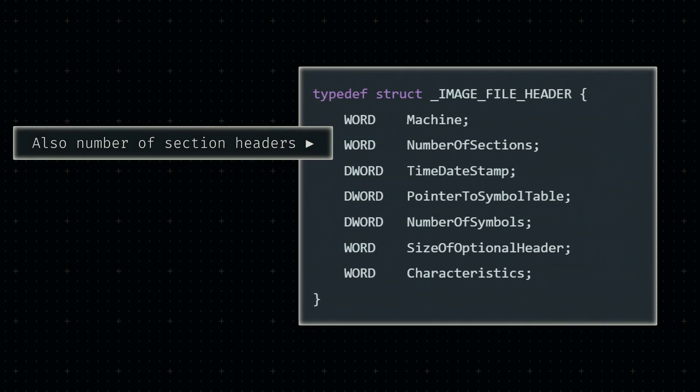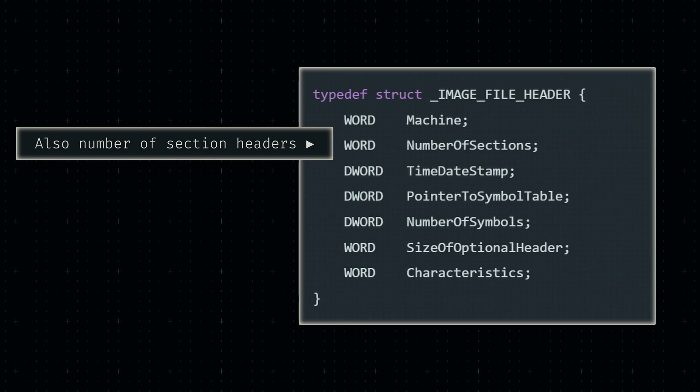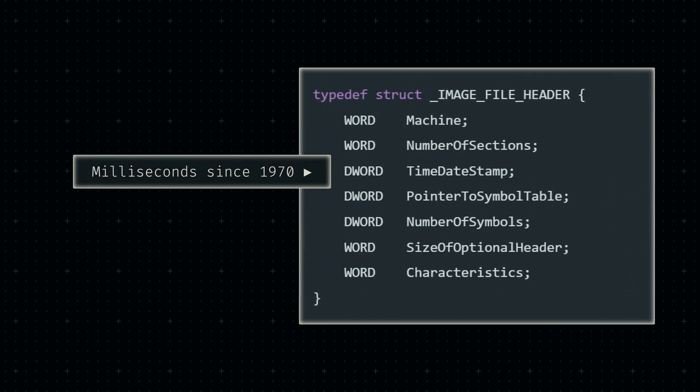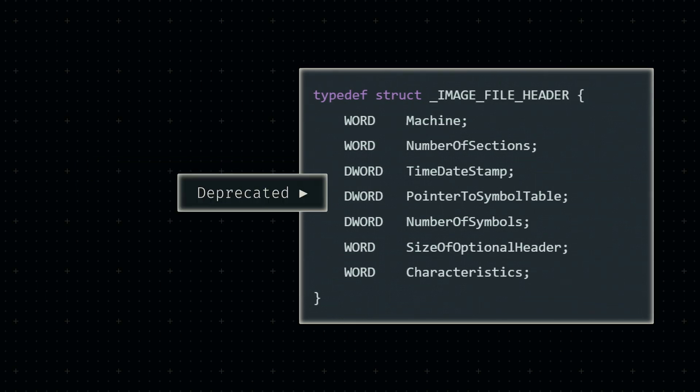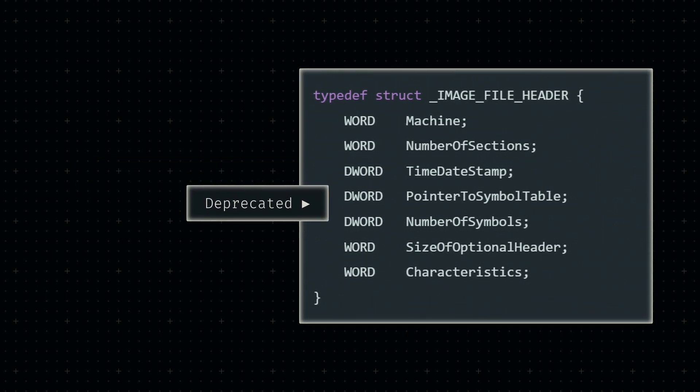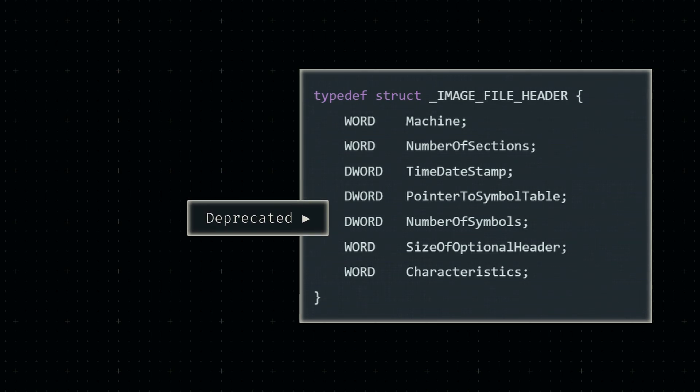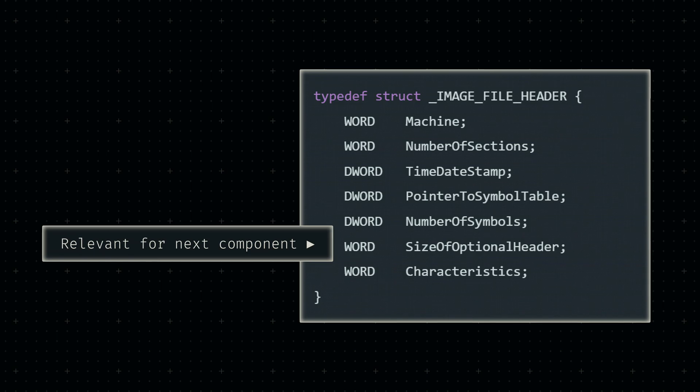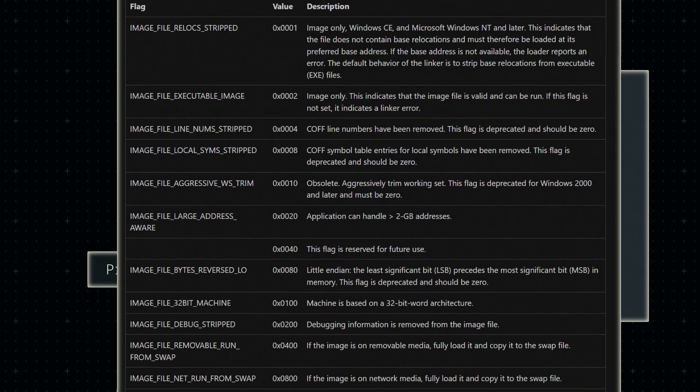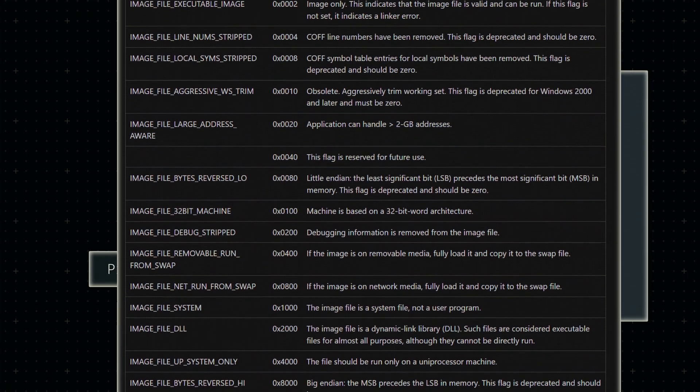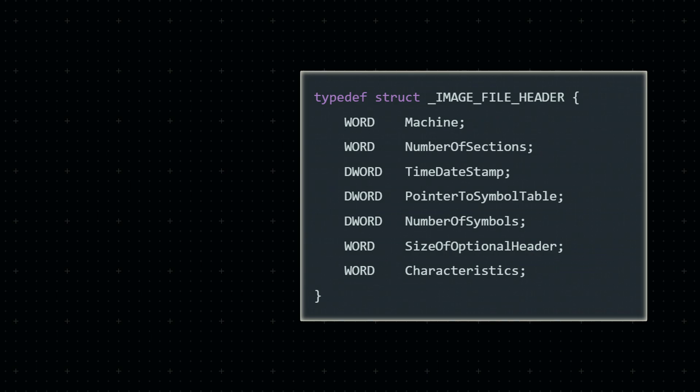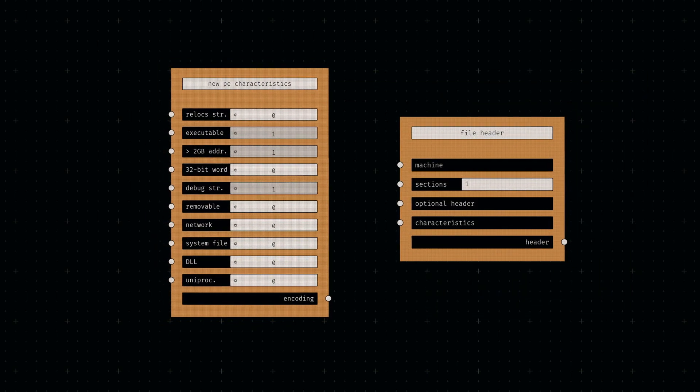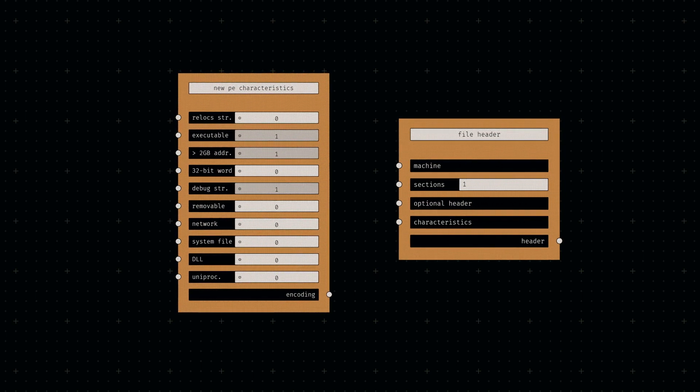Next is the number of sections in this executable, which is used for parsing the section table correctly. The following four bytes contain a timestamp which simply denotes the creation date of the file. Adjacent to that are eight bytes which contain deprecated debug information, no longer relevant to us, so we can skip those. This basic file header then ends with the size of the next component, the so-called optional header, and some bytes to store file characteristics. These characteristics include information such as whether or not certain data was removed during compilation or if this executable is a system file. In terms of implementation, these characteristics are like the REX prefix in my previous devlog—just a bunch of switches we can turn on and off.